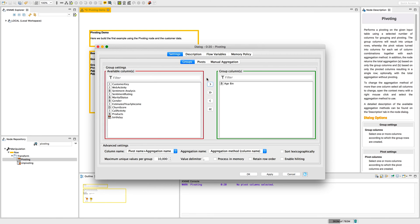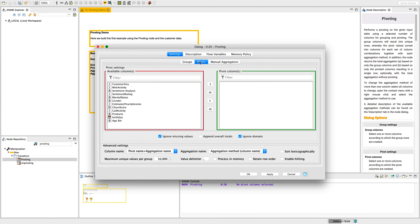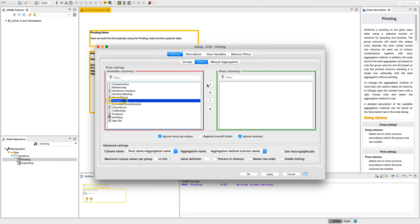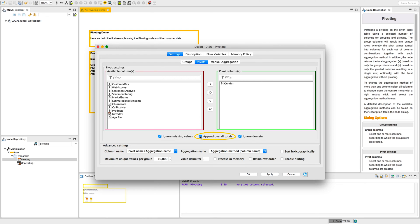In our example, the pivot table will have two columns, one for each gender. So, we include the column gender in pivot columns. Under the include and exclude fields in the pivots tab, there is also an option that allows missing values to generate their own pivot column. This option adds a column with the total value and this option ignores the data domain information. We have now defined the column headers and the row IDs of the pivot table.